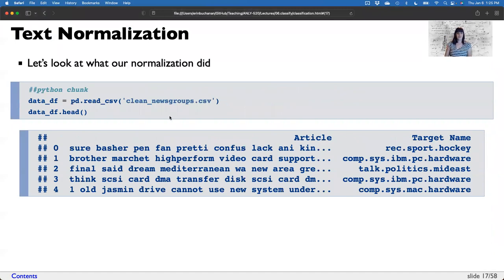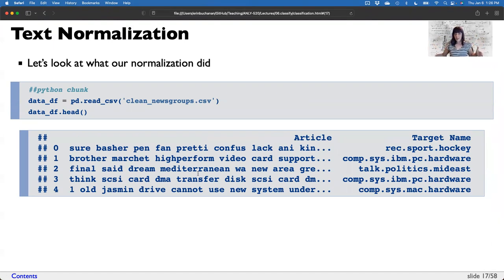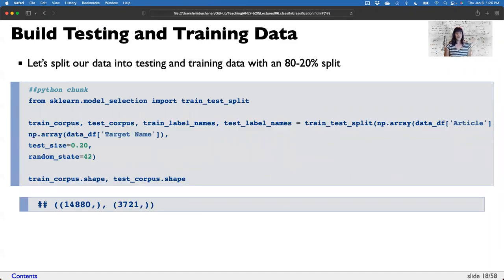Let's look at what that normalization did. One bad thing about stemming is that it makes the text pretty unreadable. We've eliminated all the stop words that would help you fill in the gaps, and now the words are stemmed and pretty unreadable. But that's okay because I don't need to read it — that's what the computer is going to do. So on that note, let's try building some models.